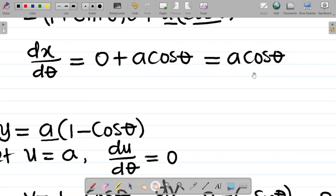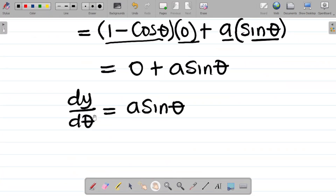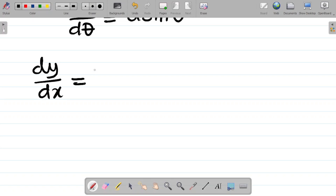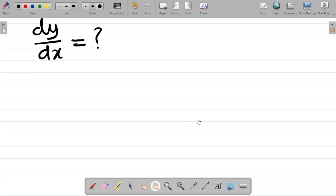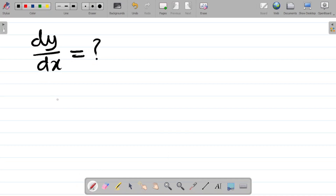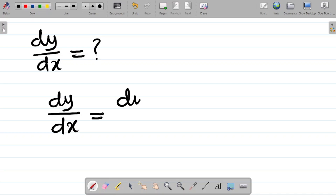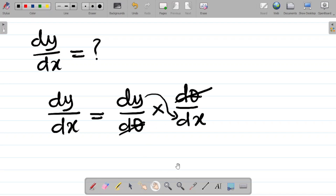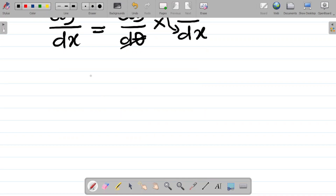So far so good: we've gotten dx/dθ as a cosθ and dy/dθ as a sinθ. But the question asks for dy/dx. To get this, we use the chain rule concept: dy/dx equals dy/dθ multiplied by dθ/dx. The dθ terms cancel, leaving dy/dx. But I have dx/dθ, not dθ/dx.